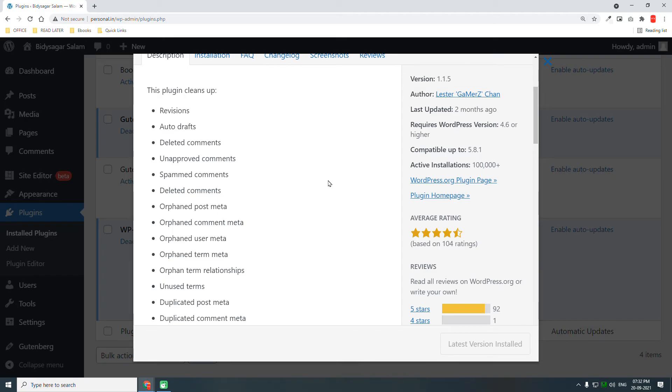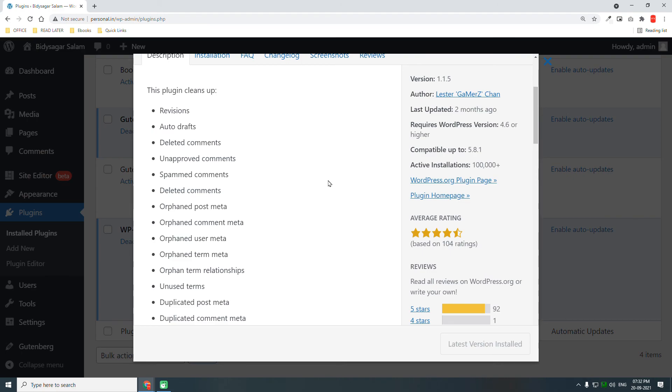For those watching this video, I hope you find it helpful. I think this is one of the must-have plugins for a WordPress website, especially if you're using page builders like Elementor. See you in the next video - don't forget to subscribe to my YouTube channel and like this video.